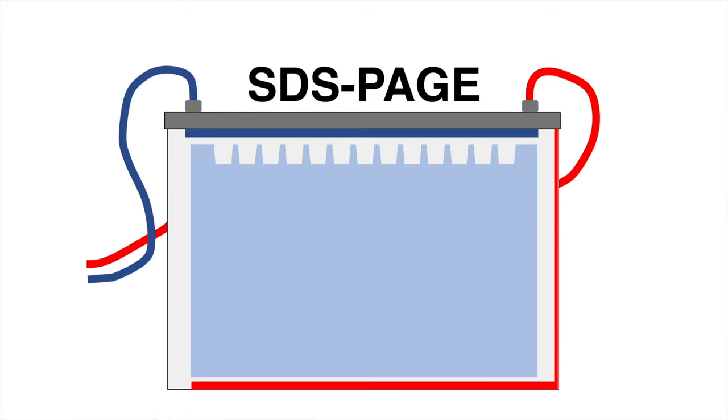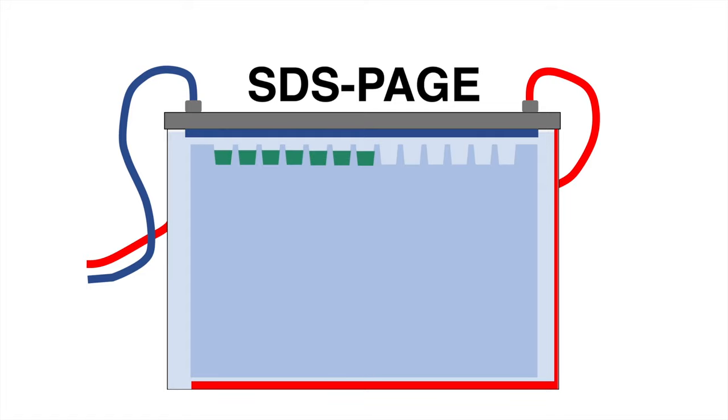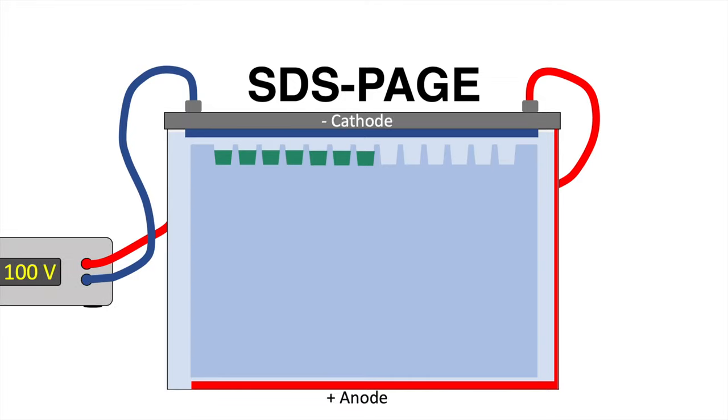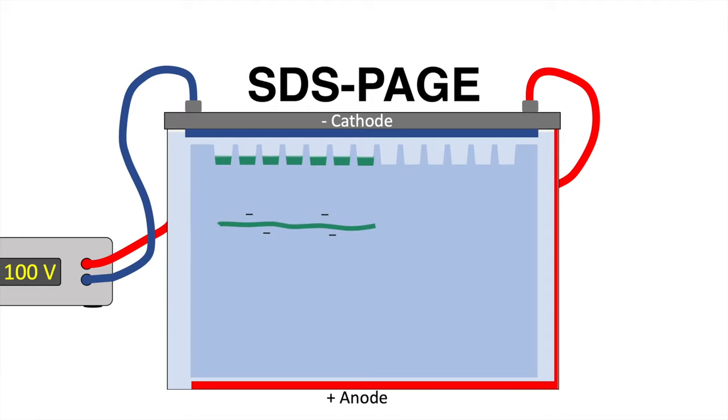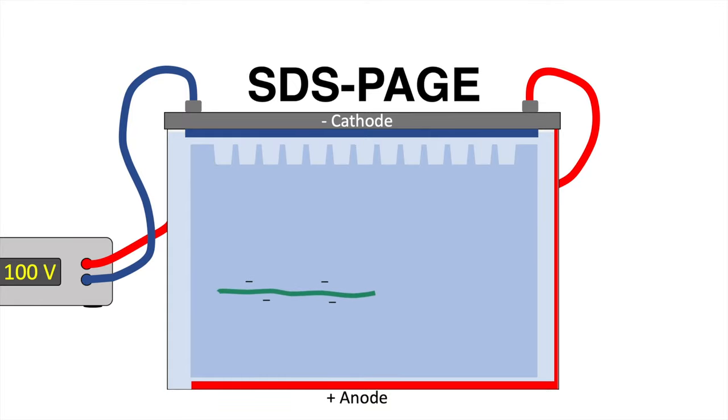The gel is inserted into a chamber and everything will be filled up with buffer solution. The protein samples are then pipetted into the wells and the electrodes are connected to the power supply. When the electric voltage is applied, the negatively charged proteins will run through the pores of the gel from the cathode to the anode.